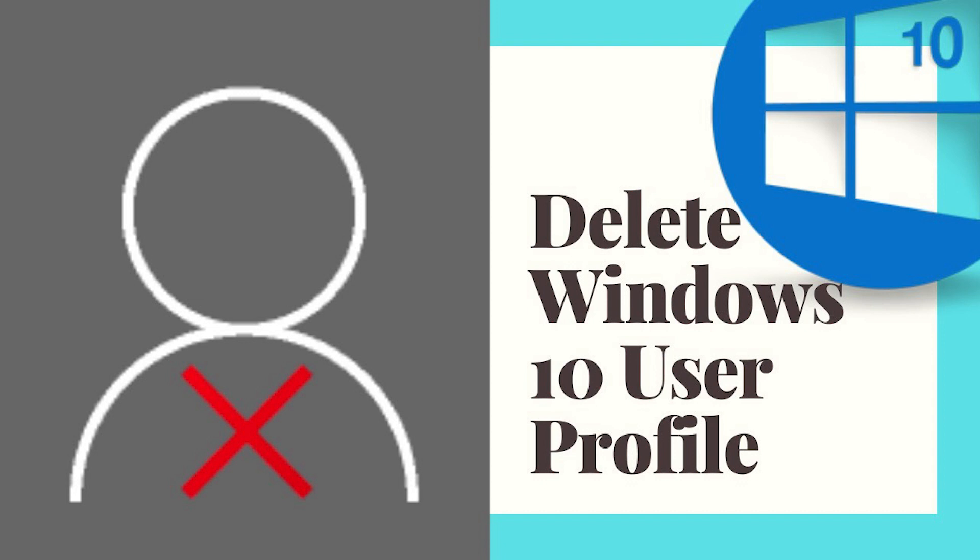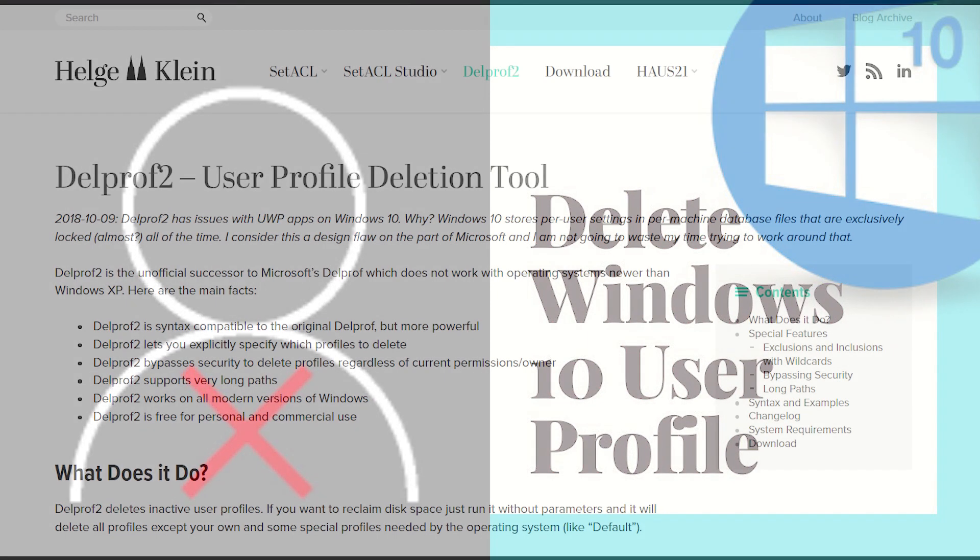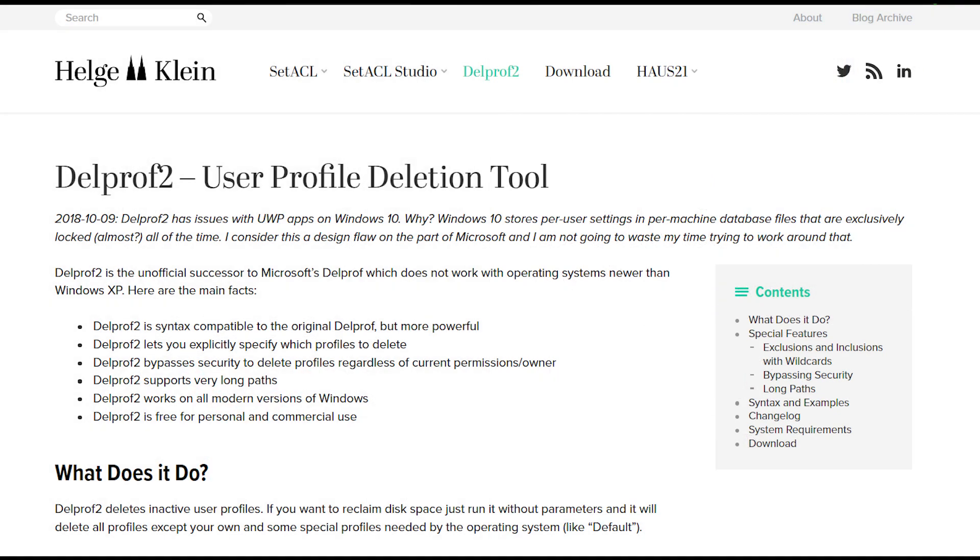In this video, I will show you the simplest way to delete a user profile. So, let's get this video started. First, you're going to need software called Dell Proof. This is very helpful software. You can download it from the link in the description.